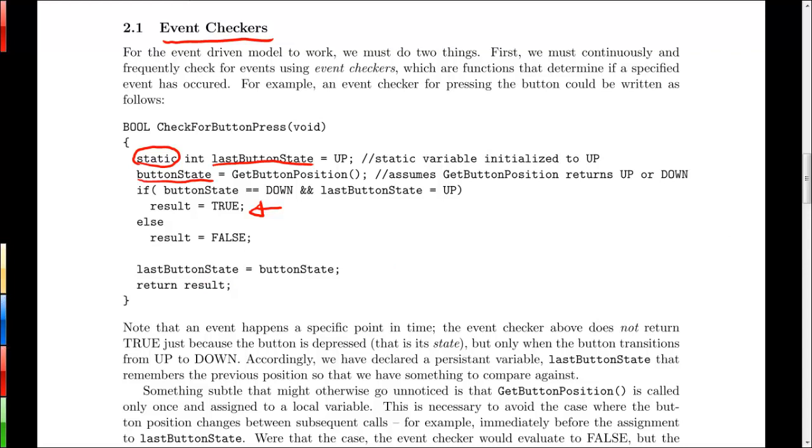Now there are two important things to note here. The first is that we are checking for events. Event is when a change occurs. We're not just checking for the state of the system. So for example, we're not just checking if the button is down and returning true whenever the button is down. We're only returning true from this checker when the current state is down and the previous state is up. In other words, we're only returning true when there's actually been a change in the state, not just the state itself.